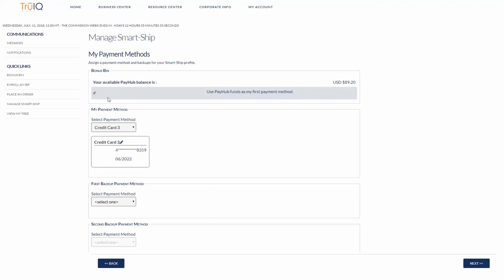I'm going to go ahead and choose my true wallet to ensure that it takes it from there first and then the remainder be billed to my credit card.